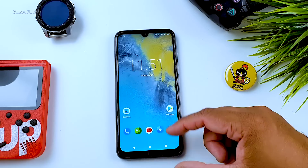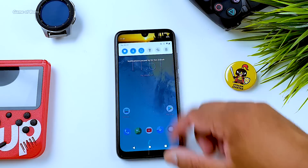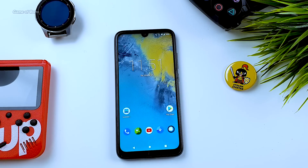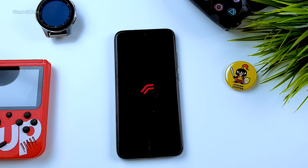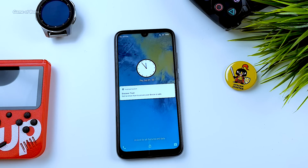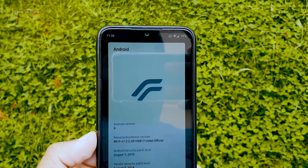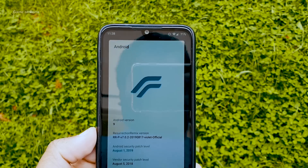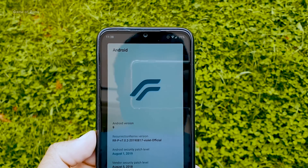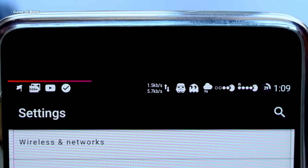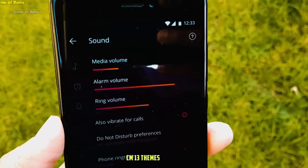I've been using this ROM for the last two days and the experience has been amazing — no force closes, no random reboots, I can play PUBG easily with no problems. For people asking, VoLTE is working perfectly well in this ROM. The only downside is that it doesn't have a native theme engine — it doesn't come by default. If you're an old flashaholic like me you might remember the CM13 theme engine, the best theme engine ever created for mobile phones.